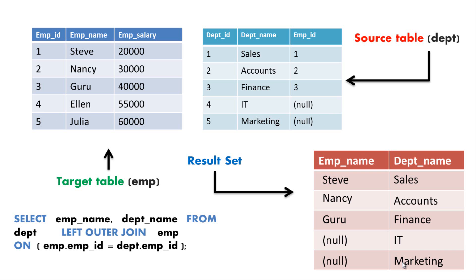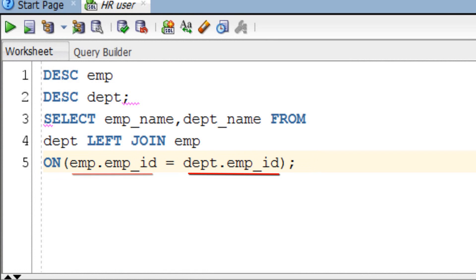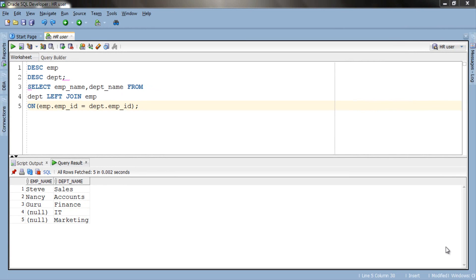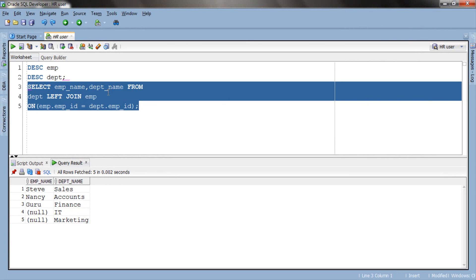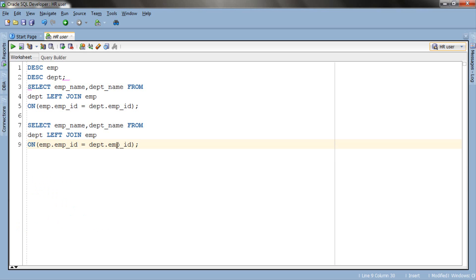Let's try the same query with the USING clause. In the previous query we used the ON join condition and supplied columns which share the same name and same data type. Similarly, we can use the ON join condition with columns that don't have the same name but have the same data type. Let's quickly modify this query — we'll use DEPT ID column of DEPT table and EMP ID of EMP table; although both have different names, they have the same data type which is NUMBER. Let's execute this query and here is our result.